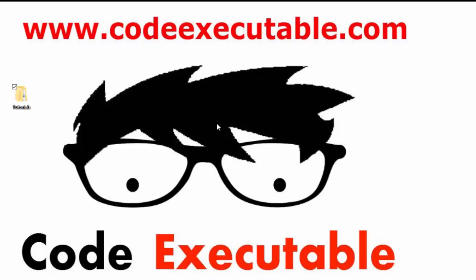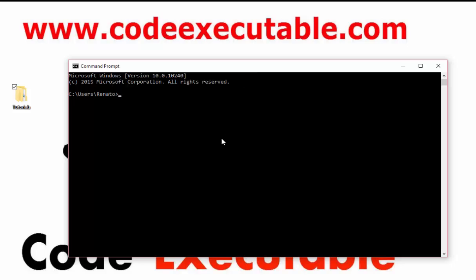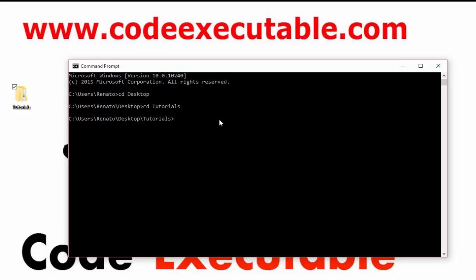Before explaining the folders and files that Laravel 5 uses, I want to open my CMD to find out if the installation has been successfully completed. I'll move to my desktop with cd desktop, cd tutorials, and then move to the newly created folder with cd laravel5.